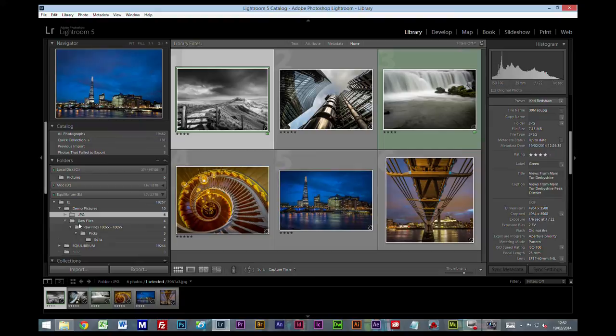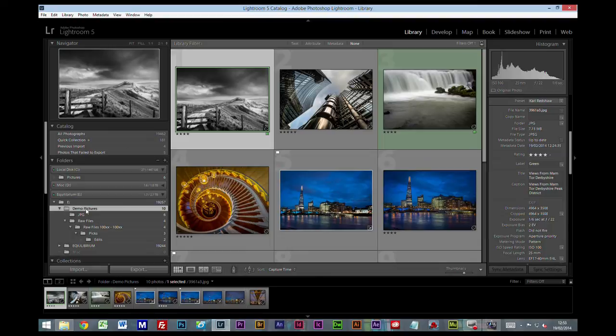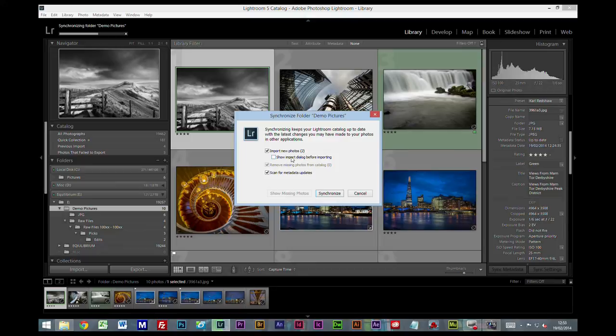Once you've exported files, the easiest thing to do is click on the parent folder. In this case it would be demo pictures. Right-click, synchronize folder. What does this do? It's going to have a look.